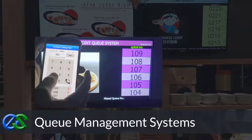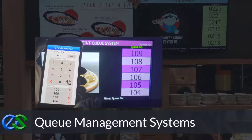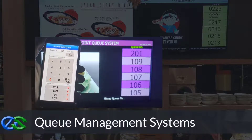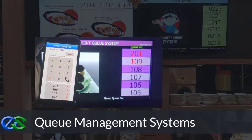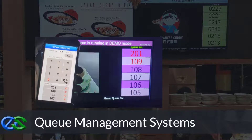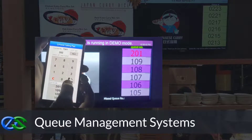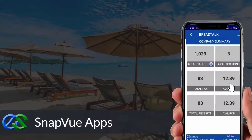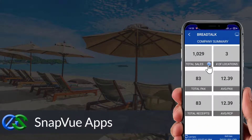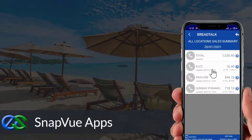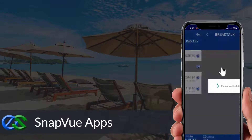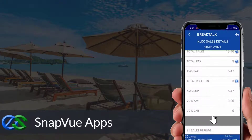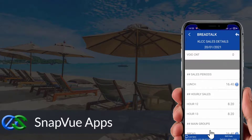Queue management systems are established to keep queues organized, maintain customer safety distances, increase customer retention rates, and improve staff performance. The SnapView app allows customers to view real-time sales data and status breakdowns by outlet on the go, and owners are able to access it anywhere as long as they have internet.